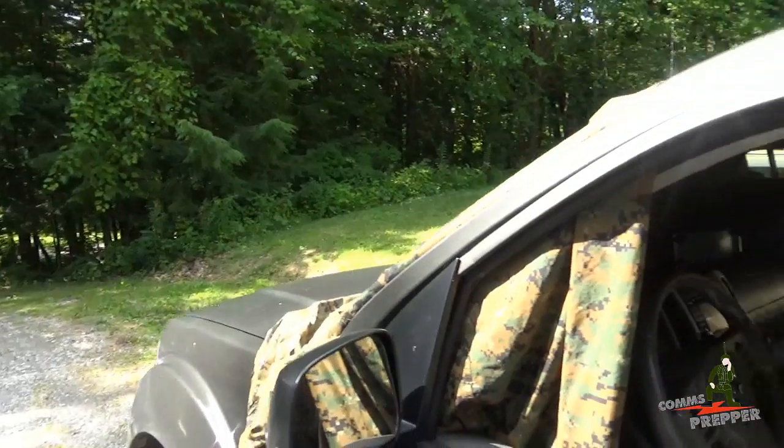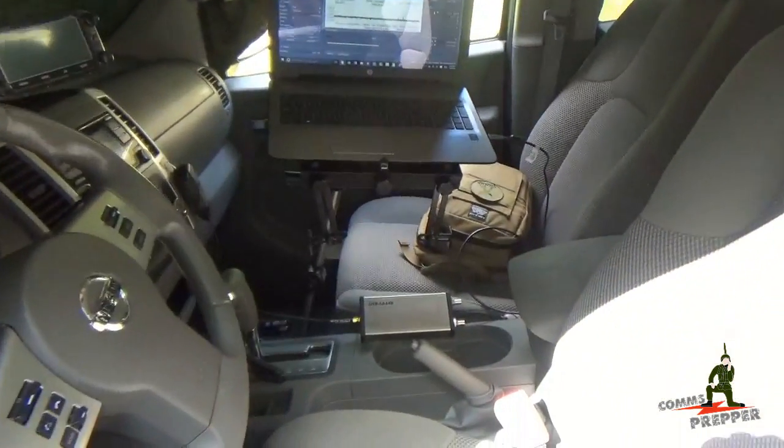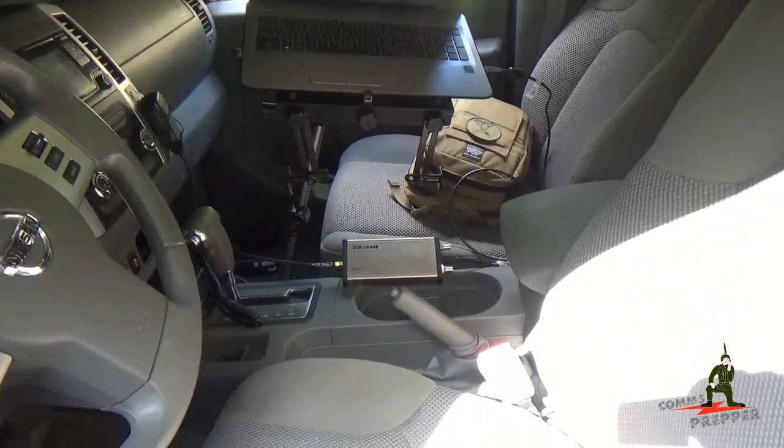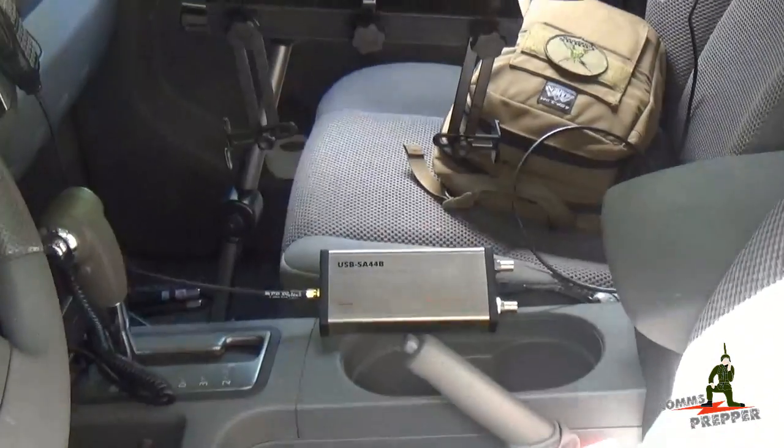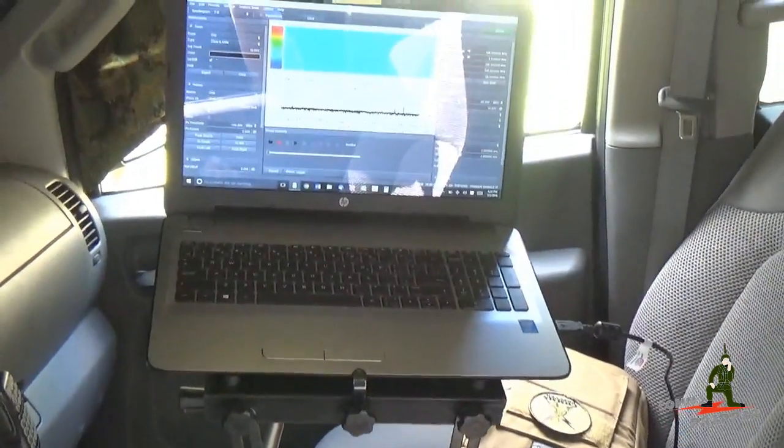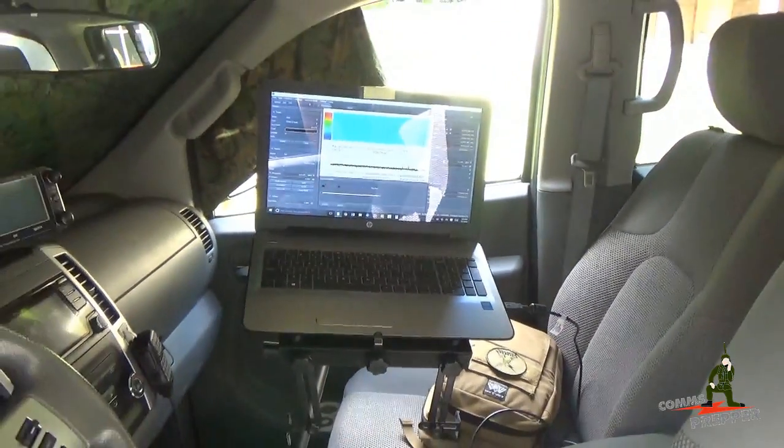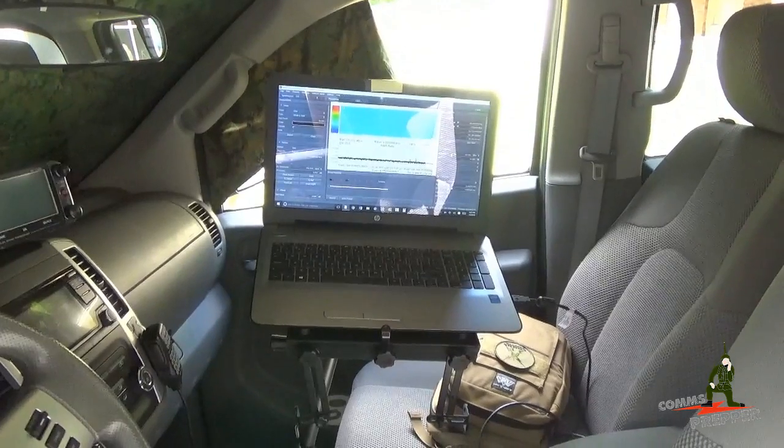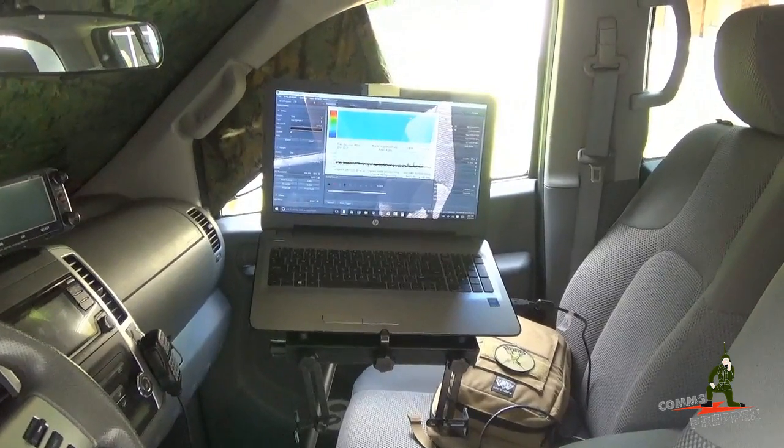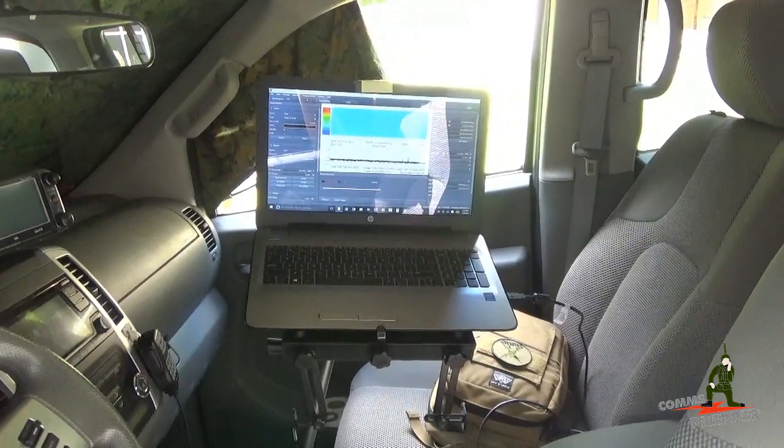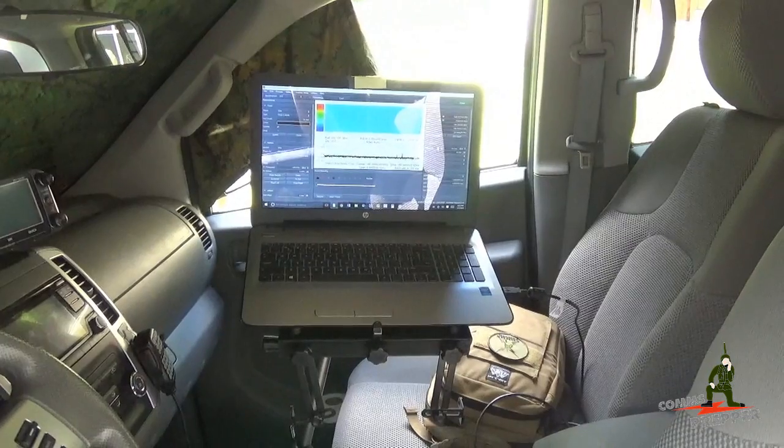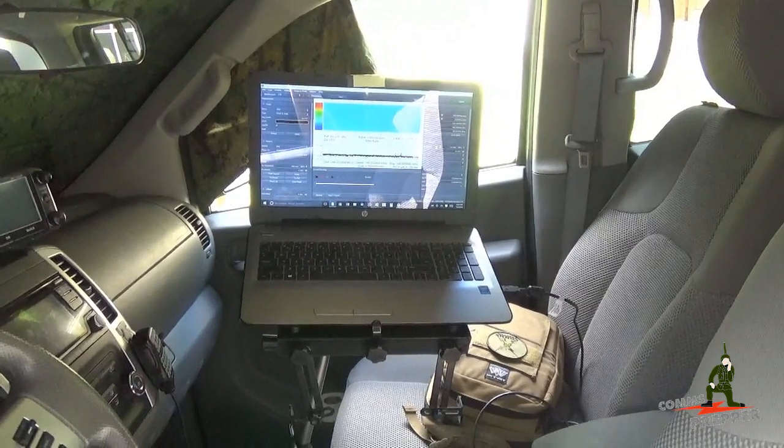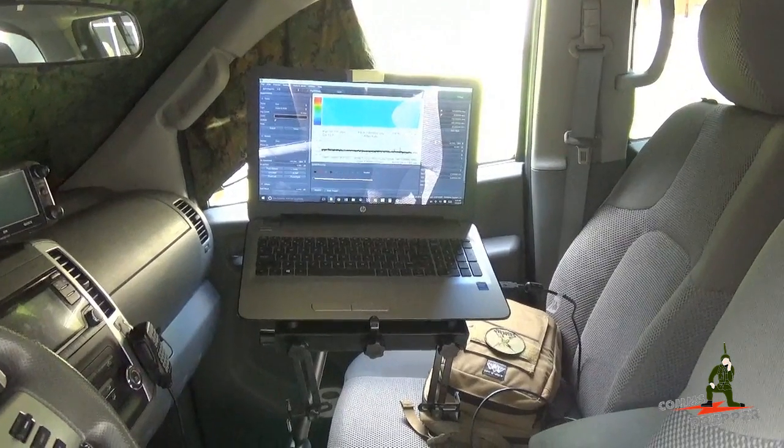So right now I have set up in the truck the SignalHound USB SA44B Spectrum Analyzer, connected to the laptop computer running the companion spike software. We're going to do a little RF analysis of the 2 meter band here in the valley that we're staying in Massachusetts, the Berkshires, and see what kind of radio resources are out there.